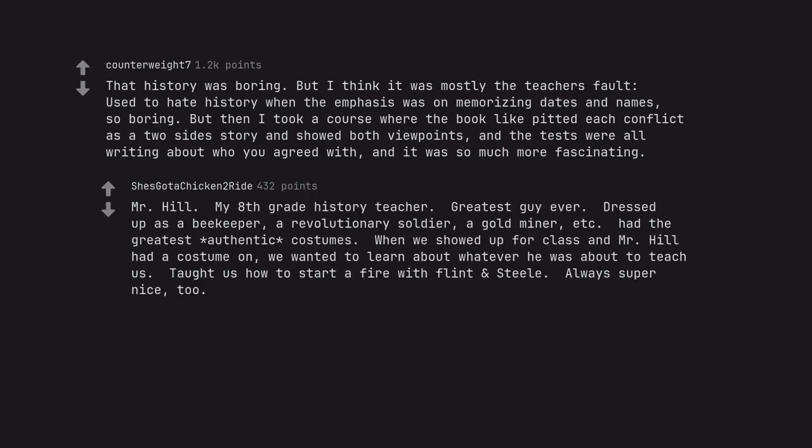Mr. Hill, my eighth grade history teacher, greatest guy ever. Dressed up as a beekeeper, a revolutionary soldier, a gold miner, etc., had the greatest authentic costumes. When we showed up for class and Mr. Hill had a costume on, we wanted to learn about whatever he was about to teach us. Taught us how to start a fire with flint and steel, always super nice too.